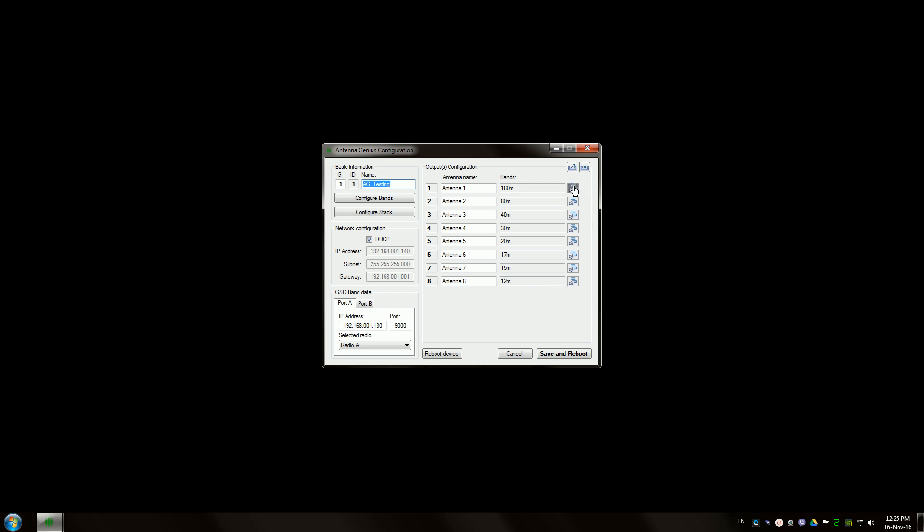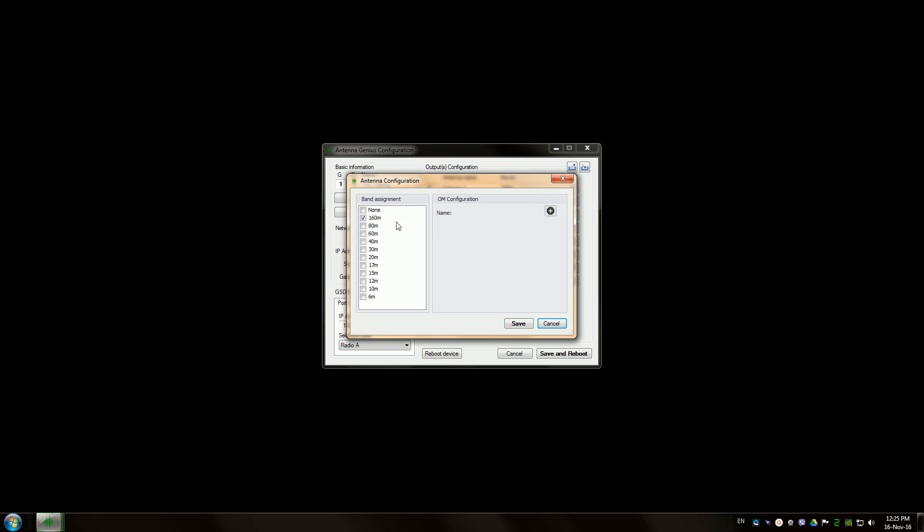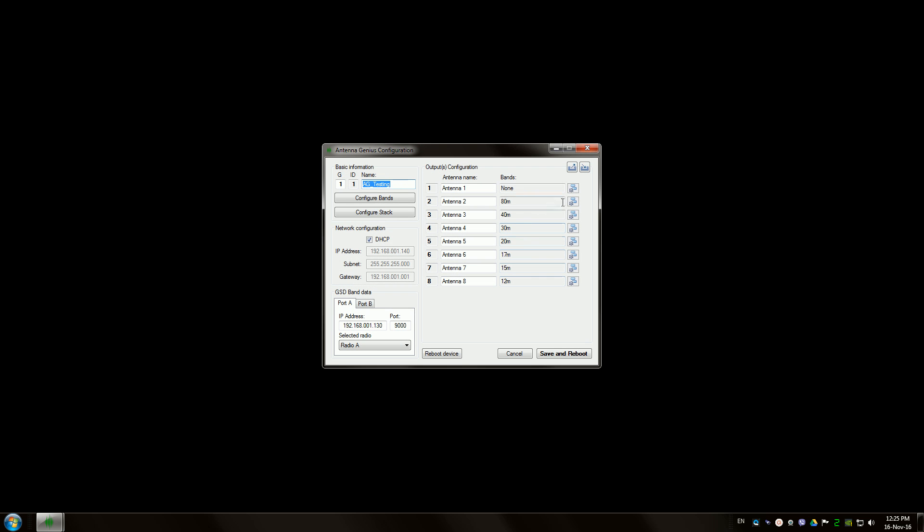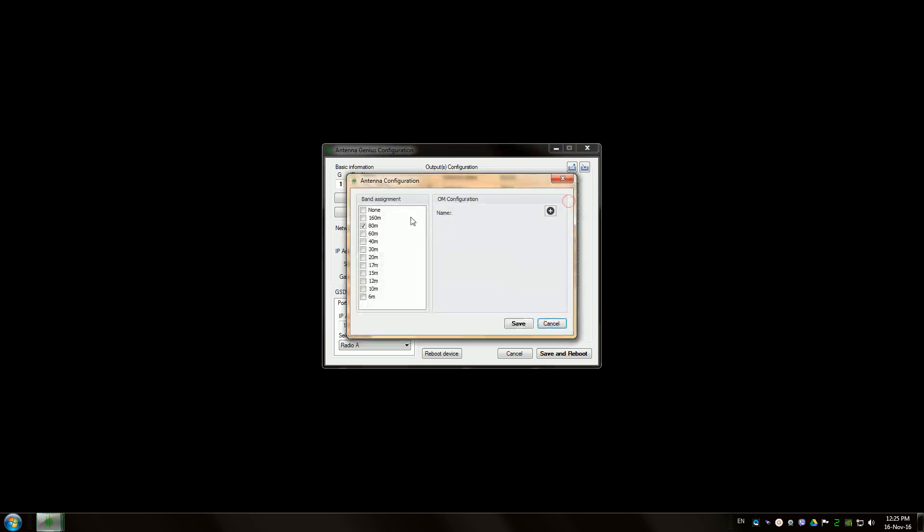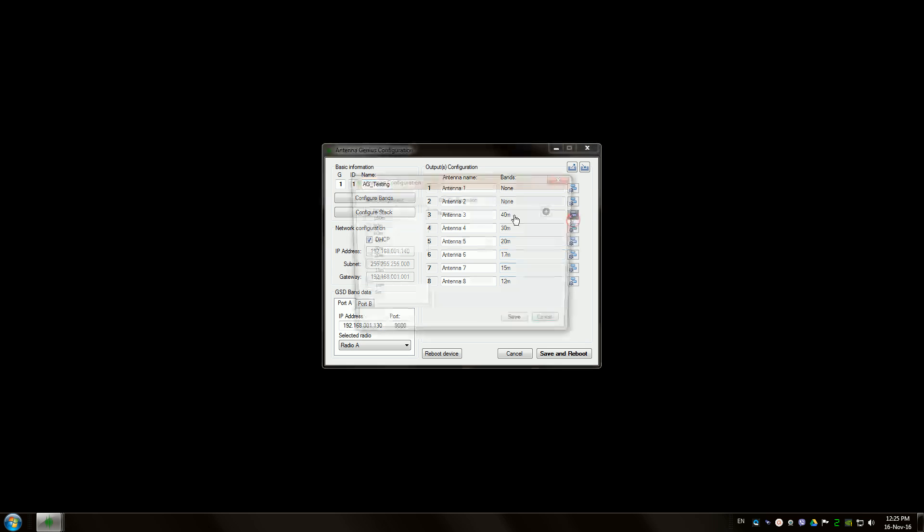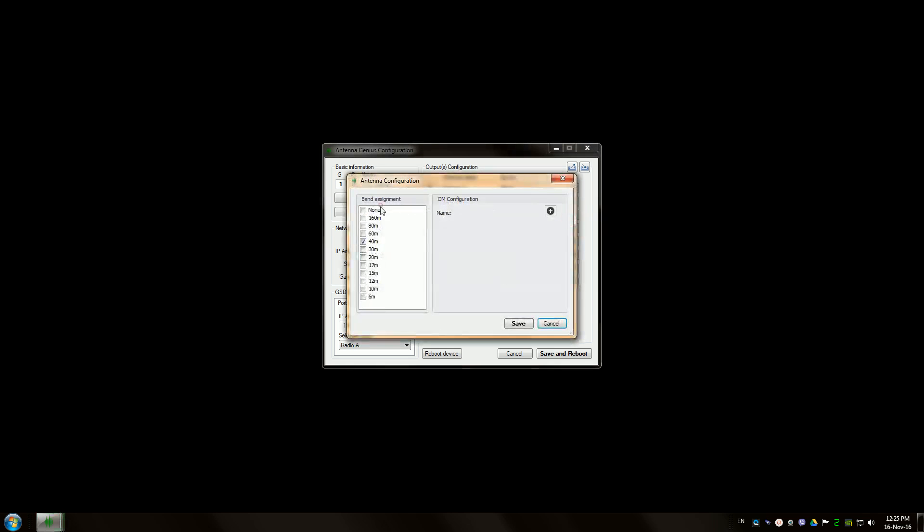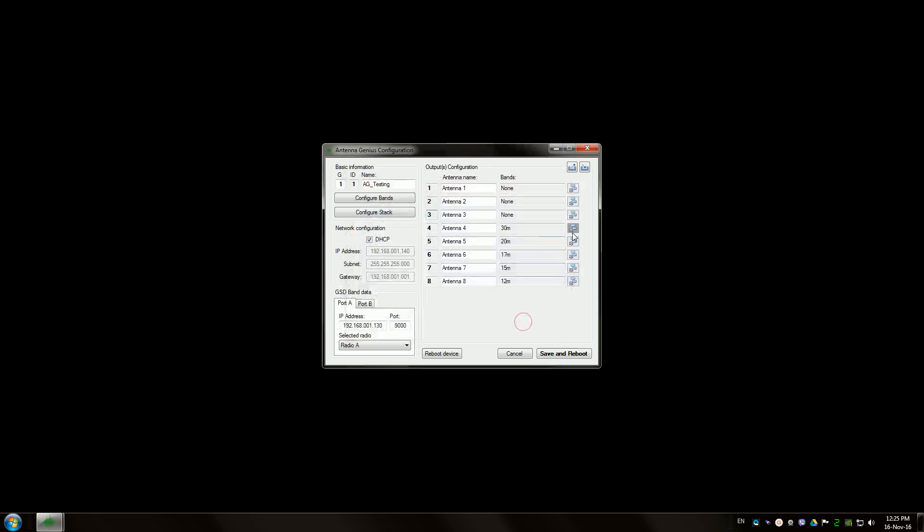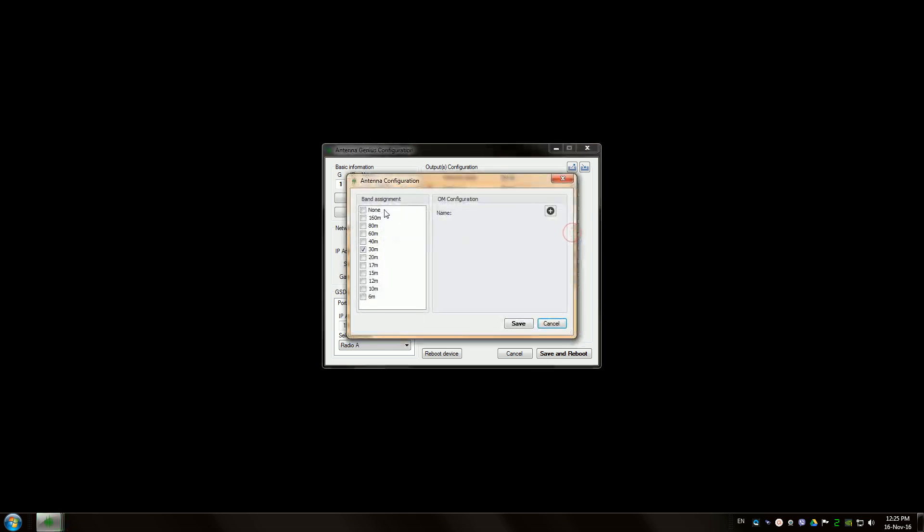And the device is expecting band changes from Flex radio. In this case, we want to set them to none so we can switch them manually and they are no longer tied to any band data.